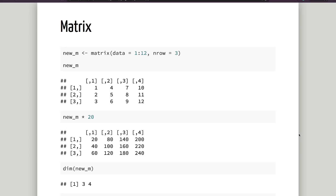In this video, we will talk about matrix and list. Let's talk about vector, factor, and list. We will talk about matrix. We will talk about single dimensions — vector, factor, and list are all single dimension.